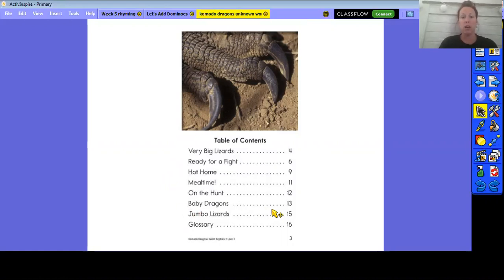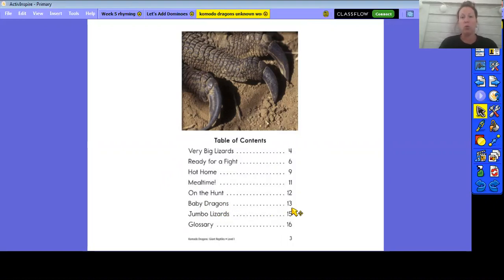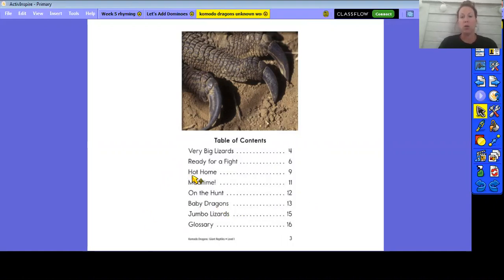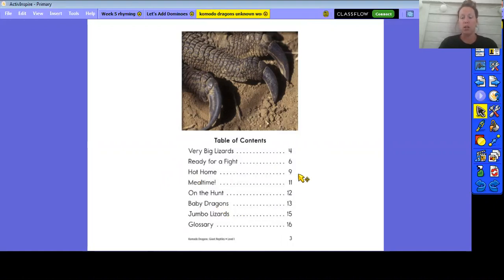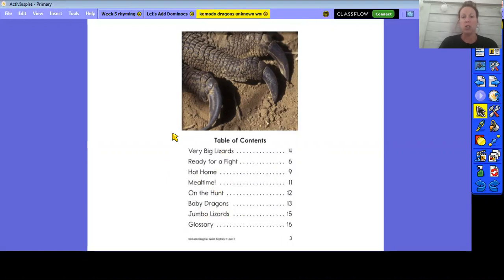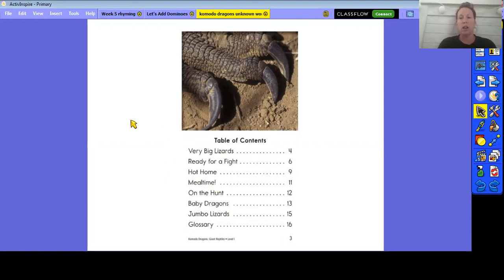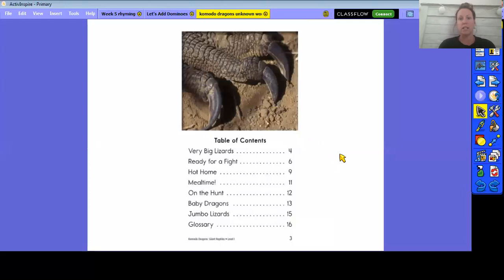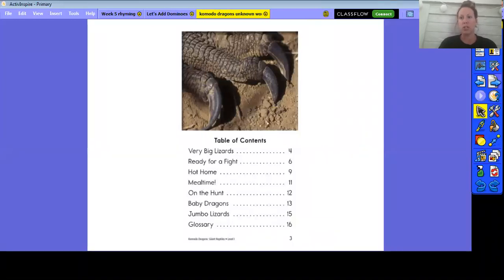If you were looking at Komodo dragons but you wanted to find out about babies, you would go to Baby Dragons and go to page thirteen. If you want to find out about their homes, you might come up here and go to Hot Home and go across and you can just go right to page nine. So if you're looking for something specific on a topic, you can just go to the table of contents and you can look there to just go right to that part to find that information.